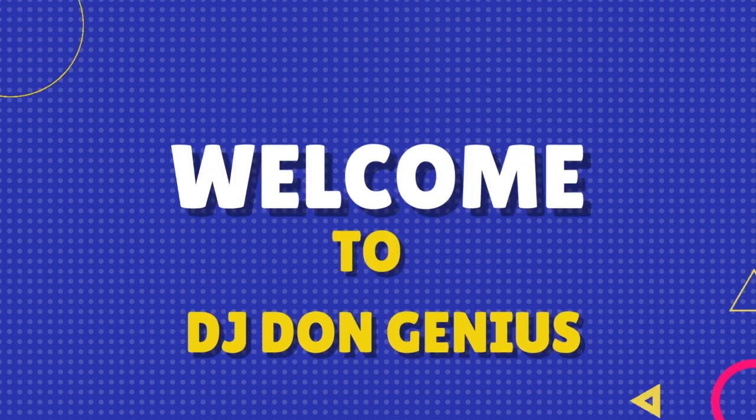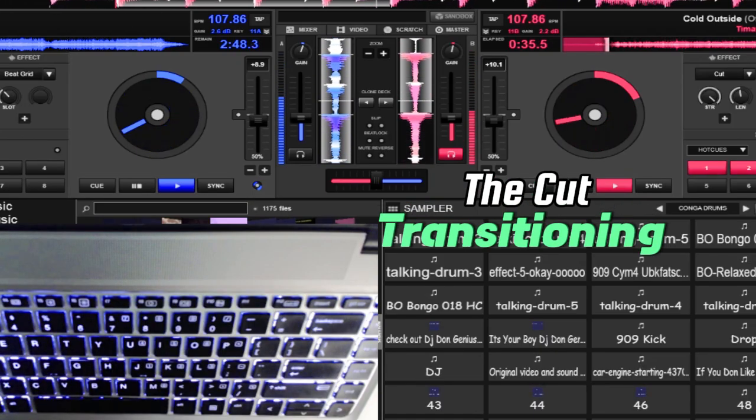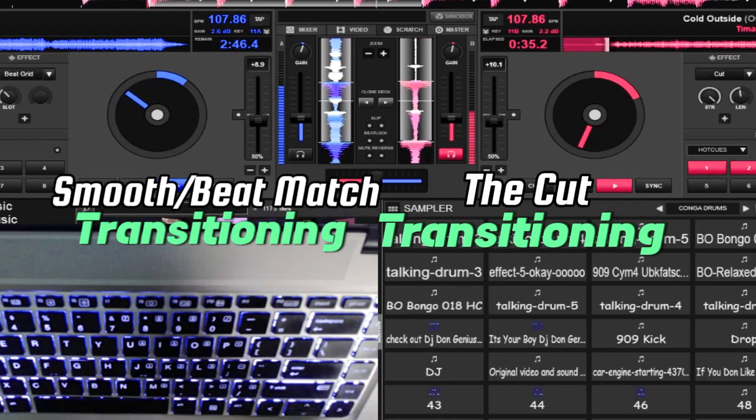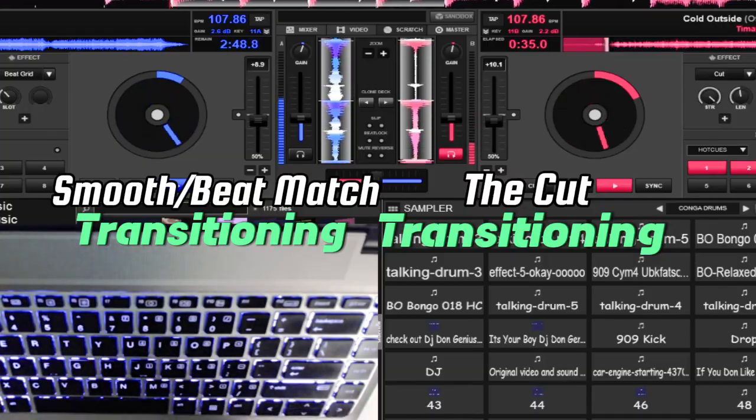Welcome back to another wonderful community. In today's video, we are going to be seeing these two major types of transitioning: we have the cut type of transitioning and we have the beat matching type of transitioning.